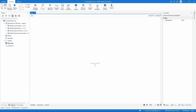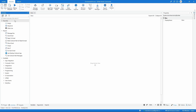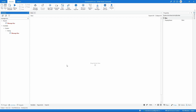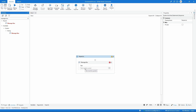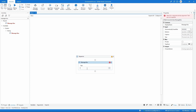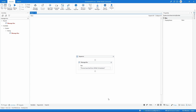To do it let's open the activities panel and search for the activity 'Message Box'. Now let's drag the activity to our automation, to our project. Here on 'Text to Display' let's define inside double quotes the text, for example 'Process launch from UiPath Orchestrator'. And now we have our automation ready to publish to UiPath Orchestrator.